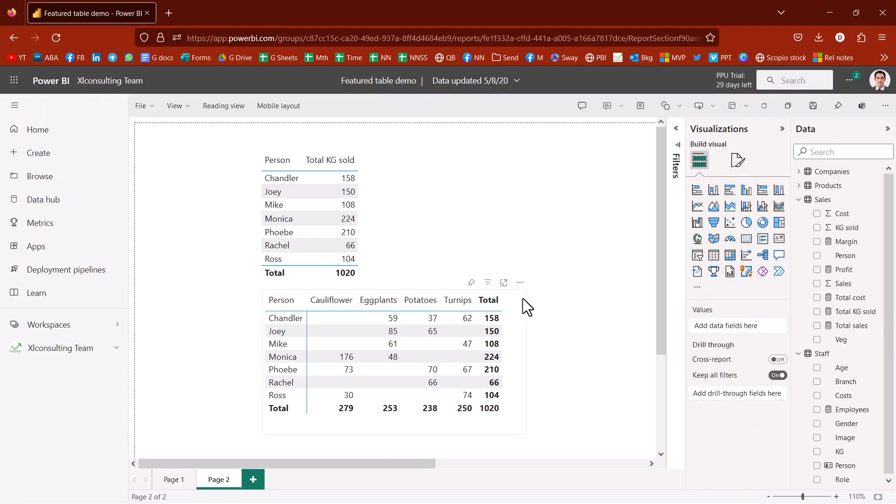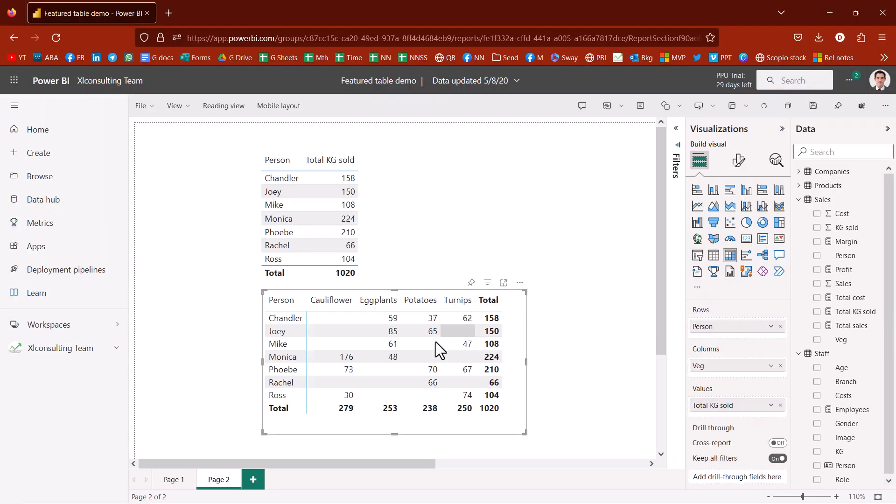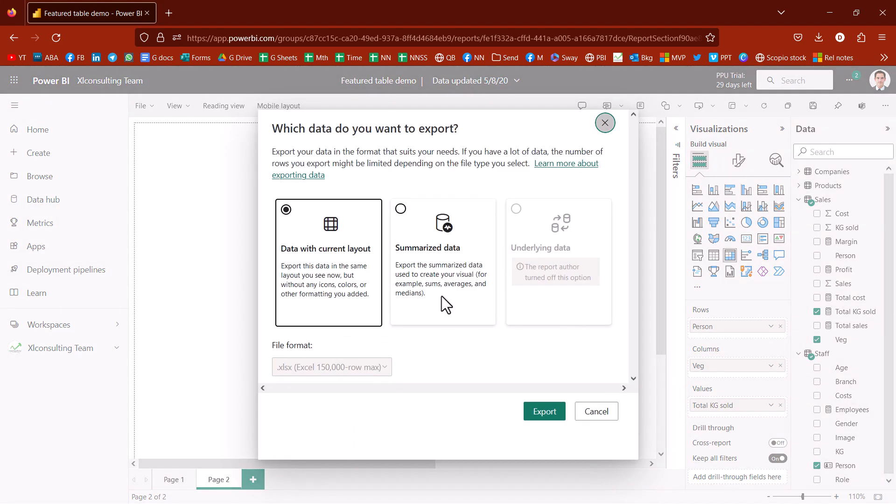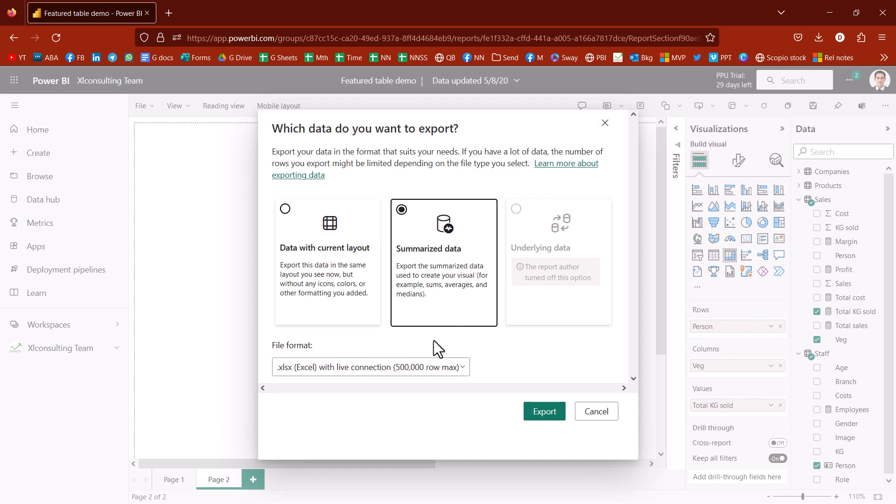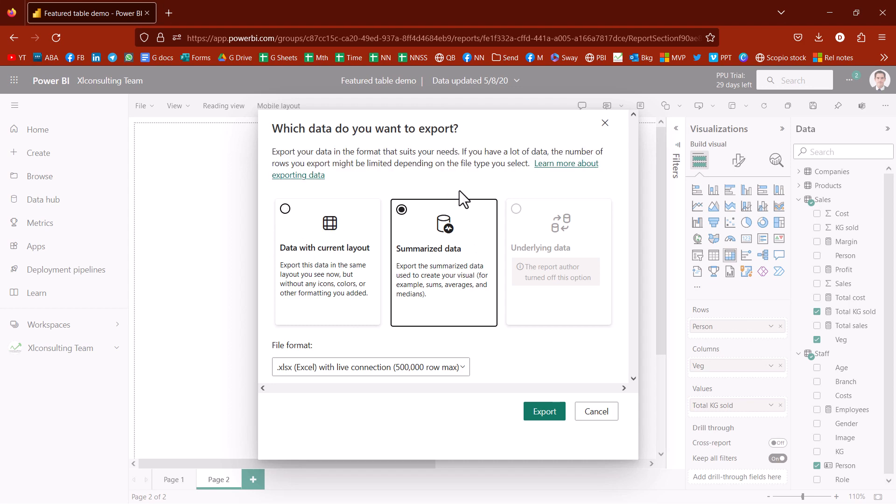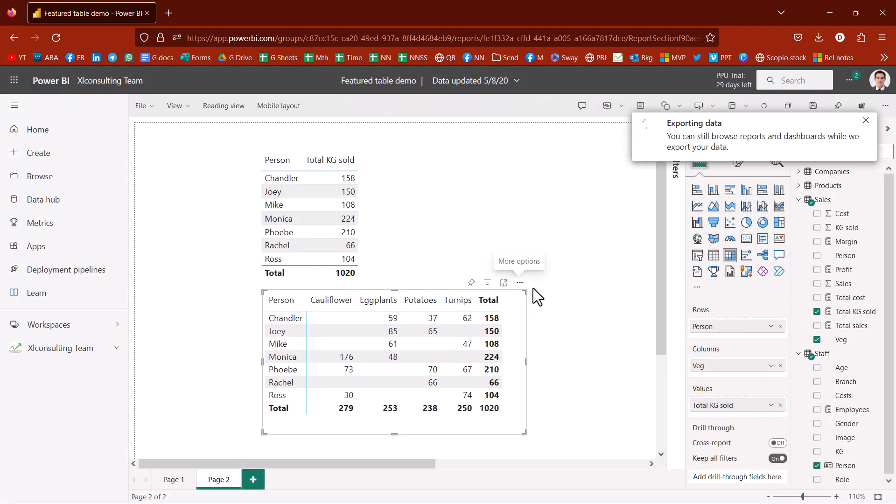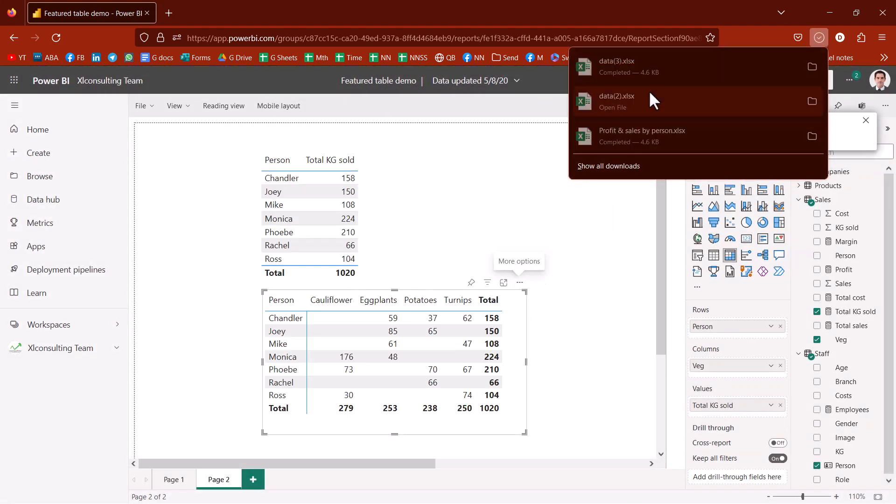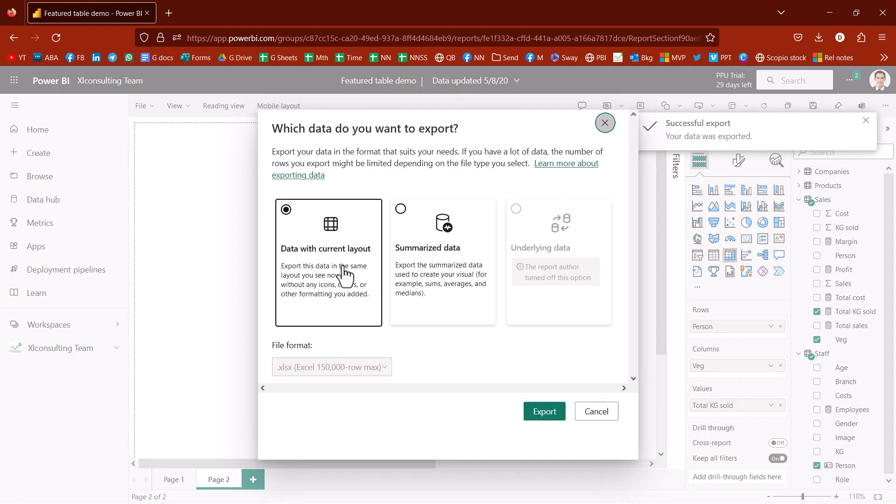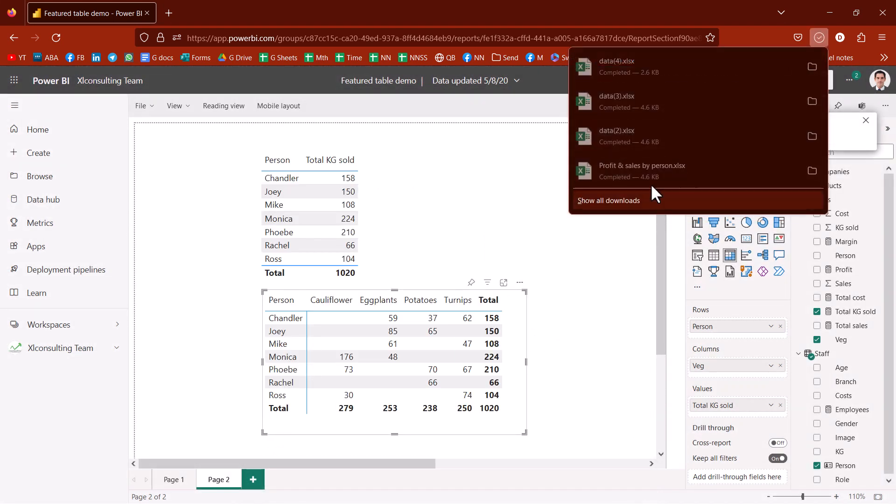Now, if you have data like this in a matrix with rows and columns, you want to export data and you have data with current layout or summarized data. Now, if you choose summarized data, then you have the option for that live connection, but you will get it just in rows and columns. Whereas if I want to get it as a matrix, I need to choose this. So just to prove that, click here. And then let's do the other one. So I'm now going to do just data with current layout, export.